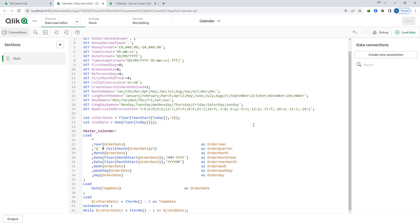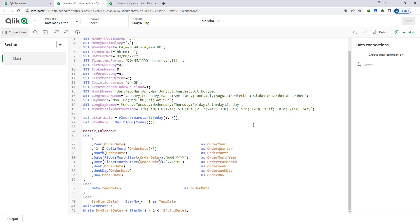To make our job easy, I have created a master calendar. I am definitely sure that all of you must have used master calendar in your application. If you want to learn step by step how to create master calendars, I have already created two videos on master calendar and the link of those videos you can find from the description section. Here I have created master calendar based on start date and end date variables. You can also create master calendar based on the fact table dates.